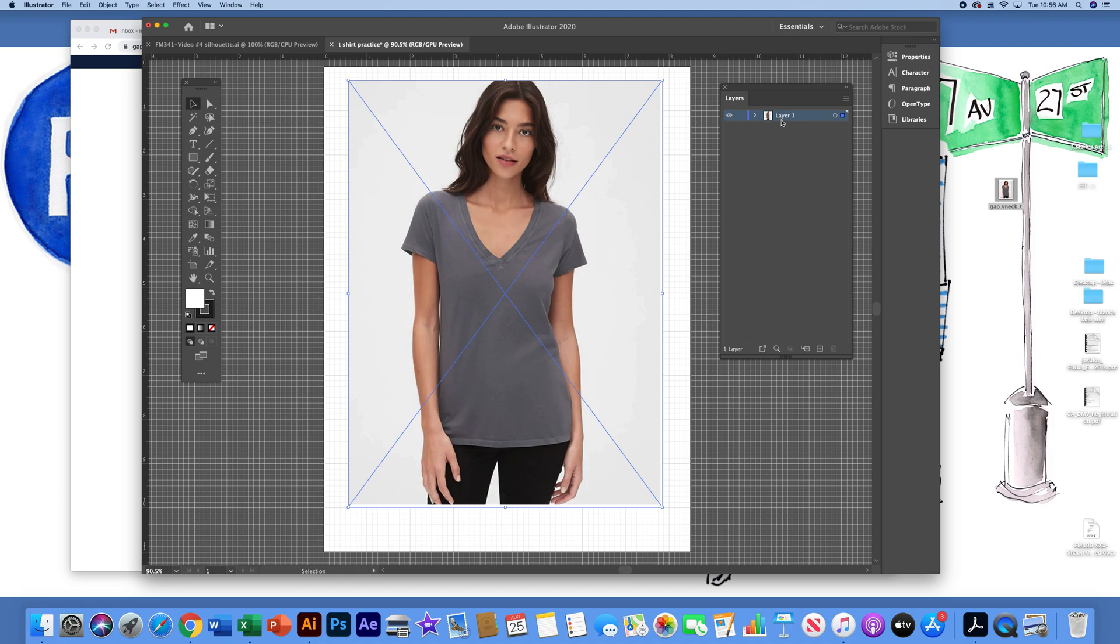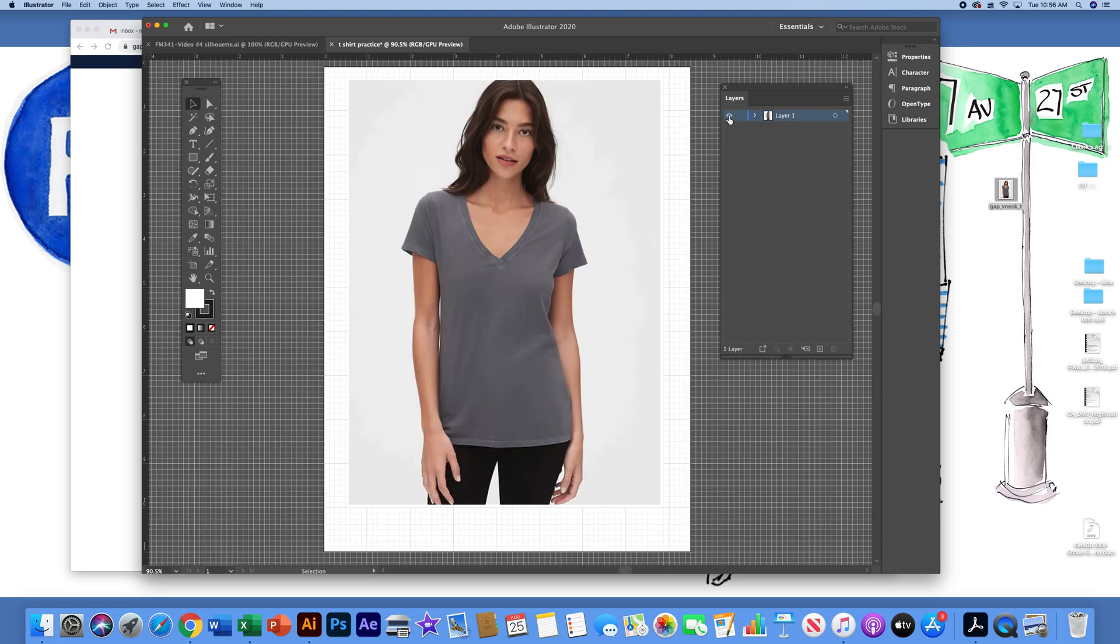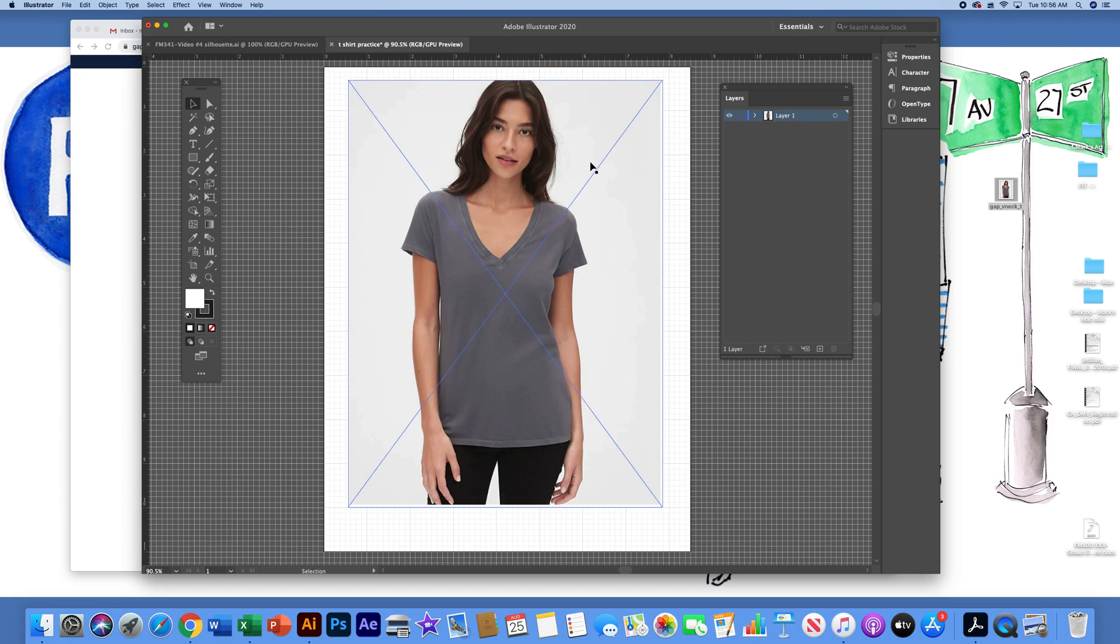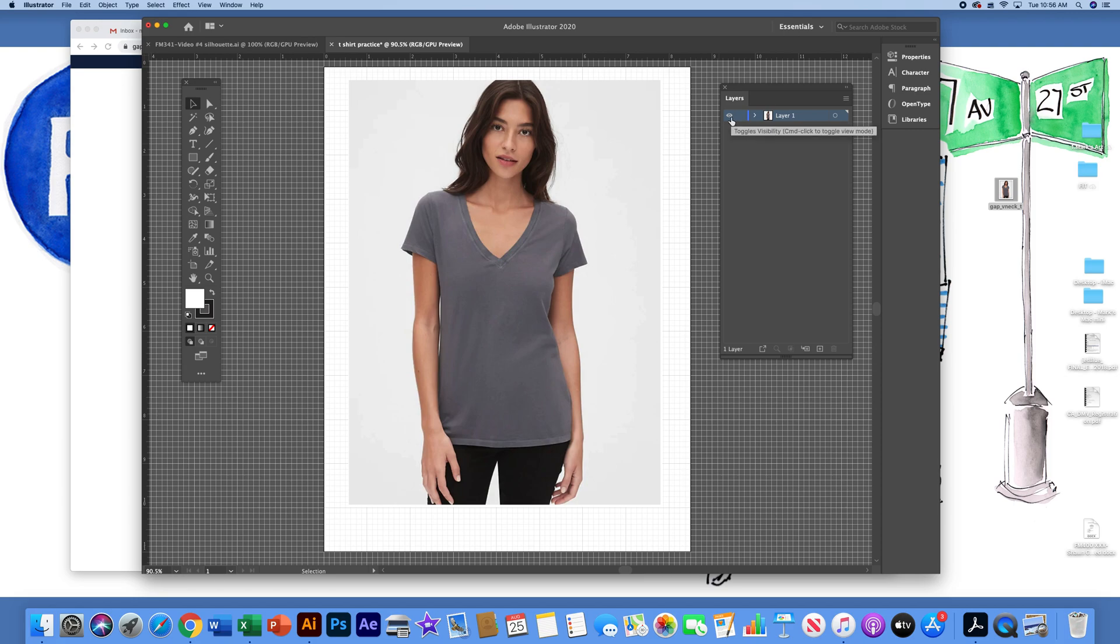Up on the layers window, you have an eyeball on the left-hand side that toggles visibility. You can see layer one has a little picture of this photograph that I've just placed. Just to the right of the toggle visibility eyeball, I'm going to left click on that box and it's going to lock this layer.